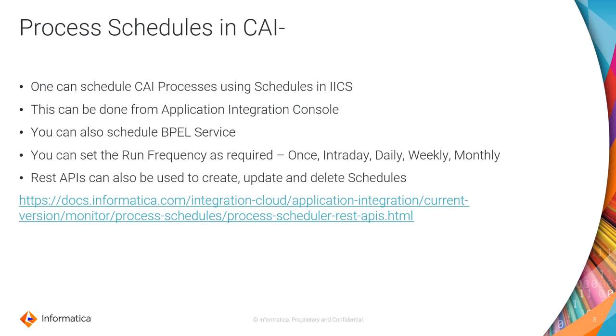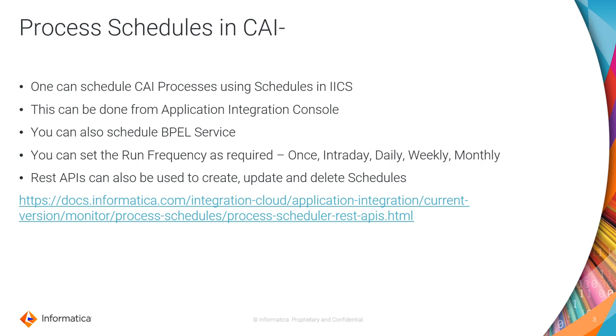So we will know what is a process schedule. Basically, when you want to run a created process for every one hour, 30 seconds, or twice in a day, or for whatever amount of time as a frequency, you need not go and manually trigger it from UI always. For this, IICS provides a property called process schedules, so that process can be scheduled based on the required frequency. And this can be done from application integration console.